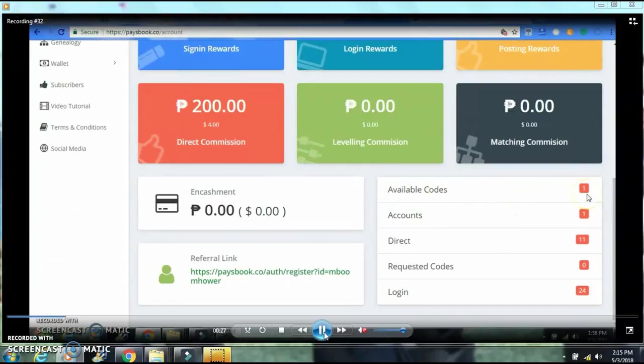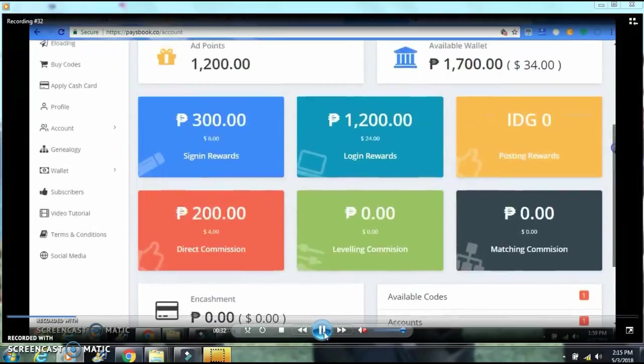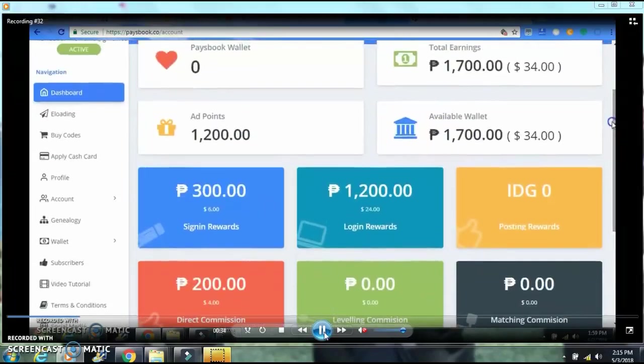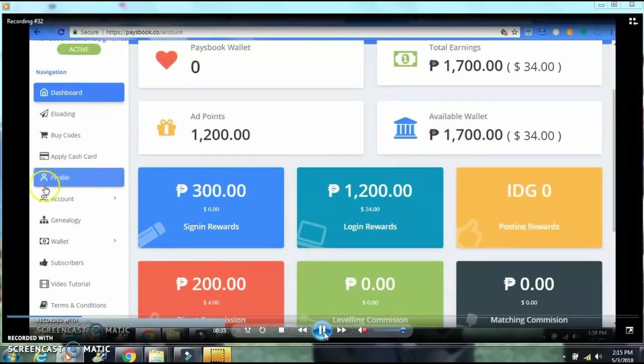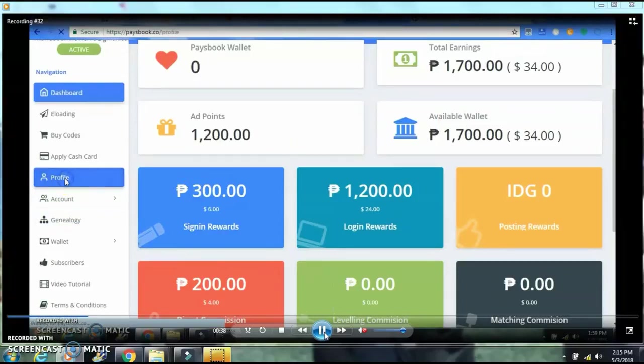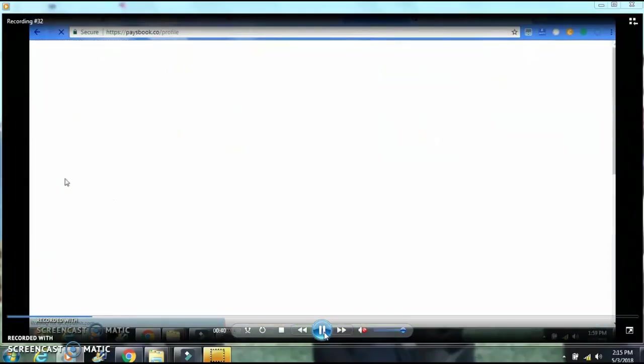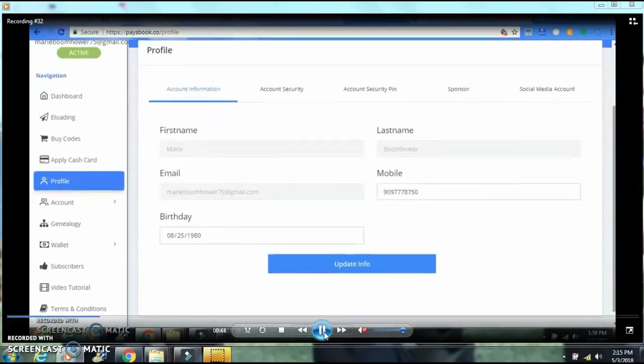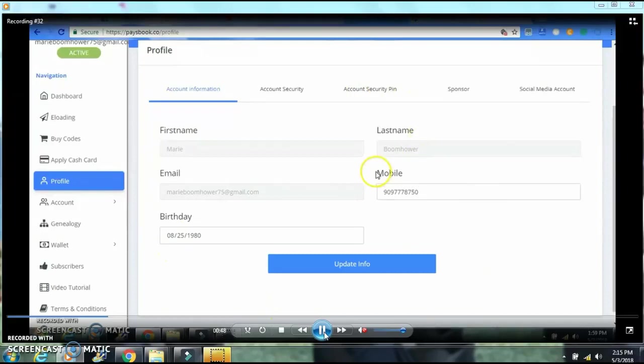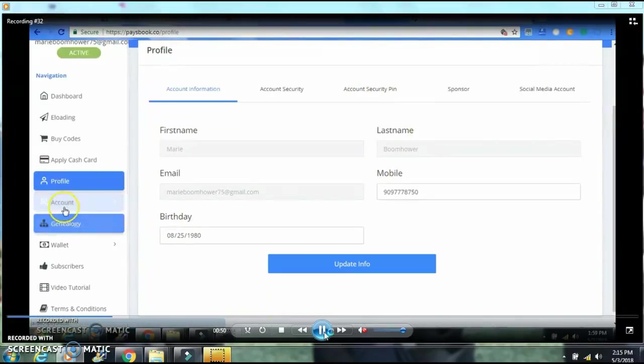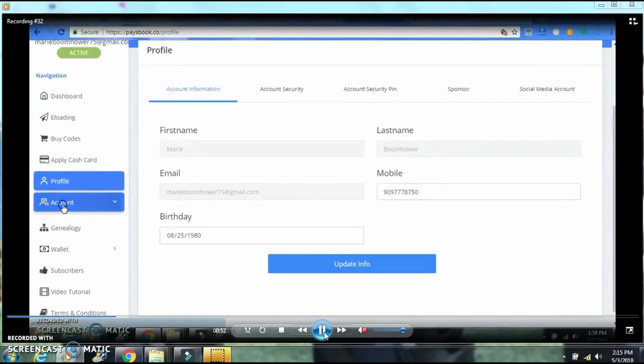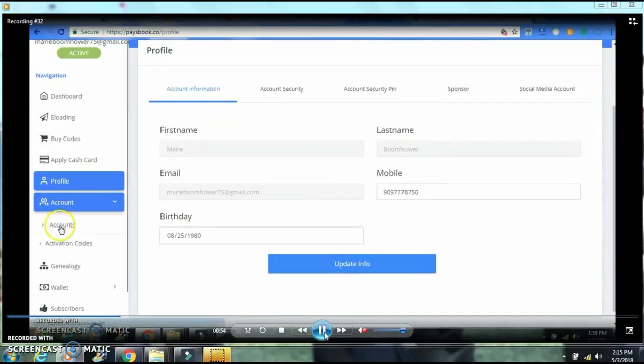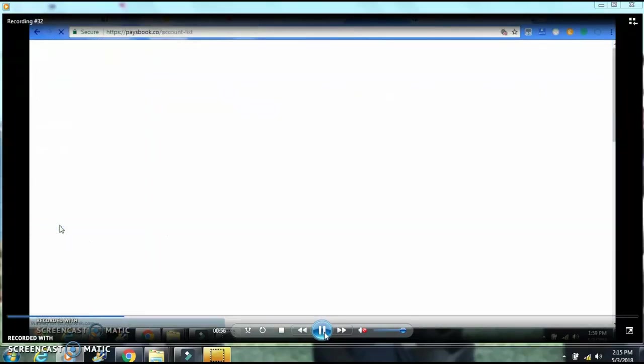Next, what you're going to do is go back to your profile and make sure that everything is correct. You need to update the info and take a look at your birthday, your phone number. Everything is perfect, so go ahead and go to accounts.